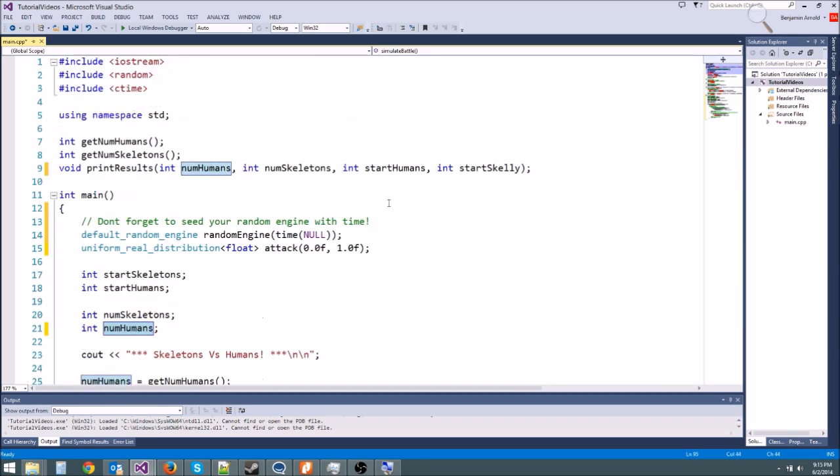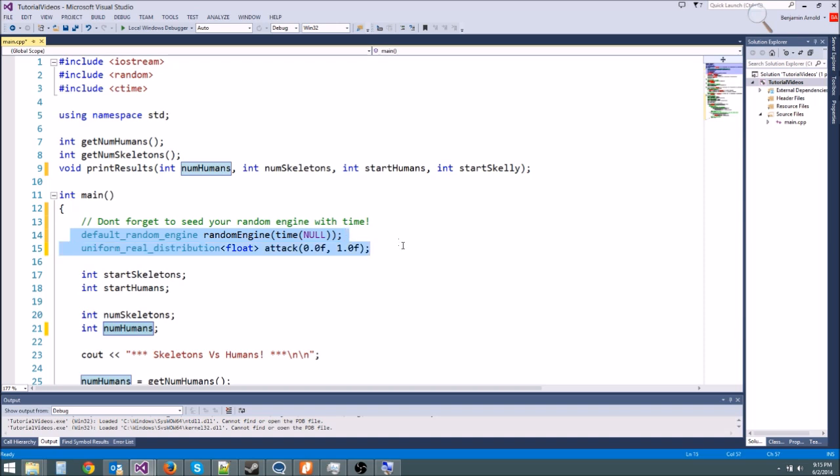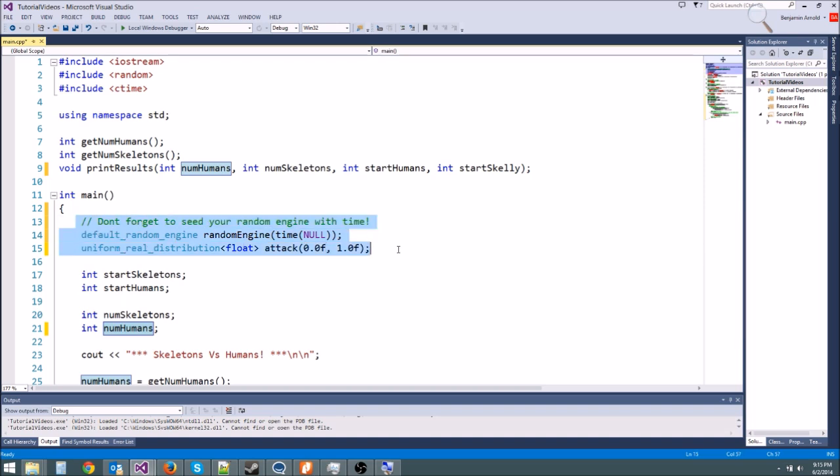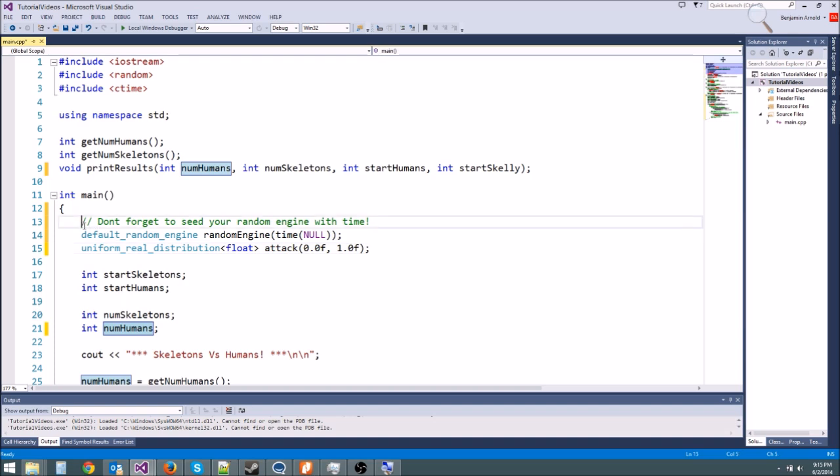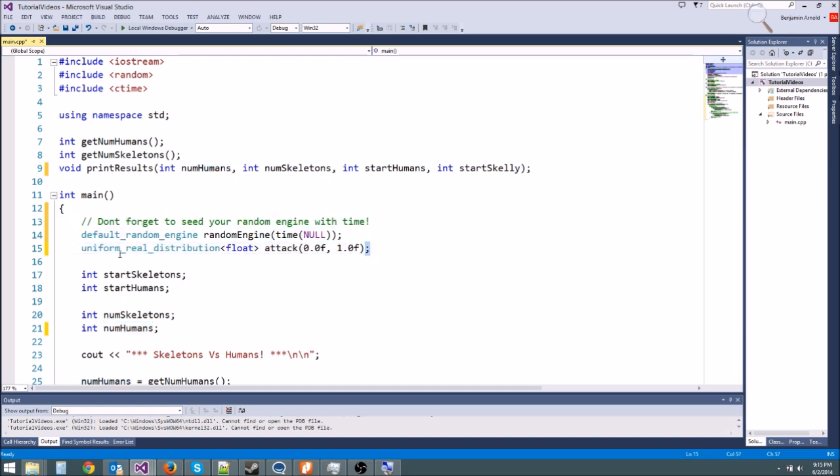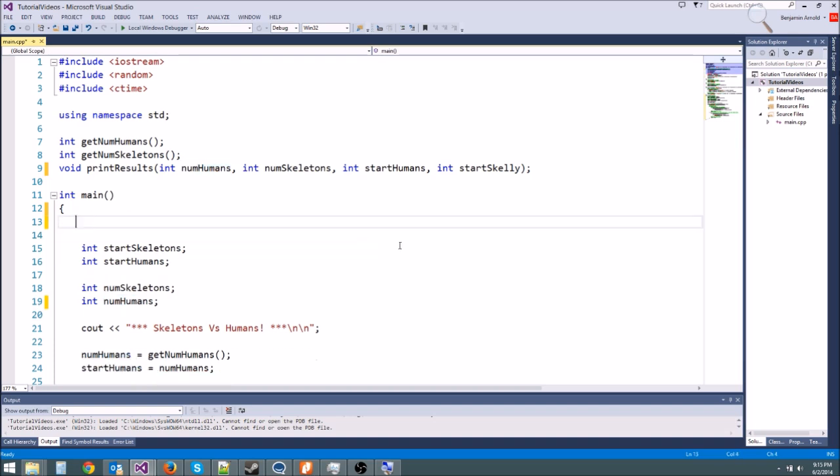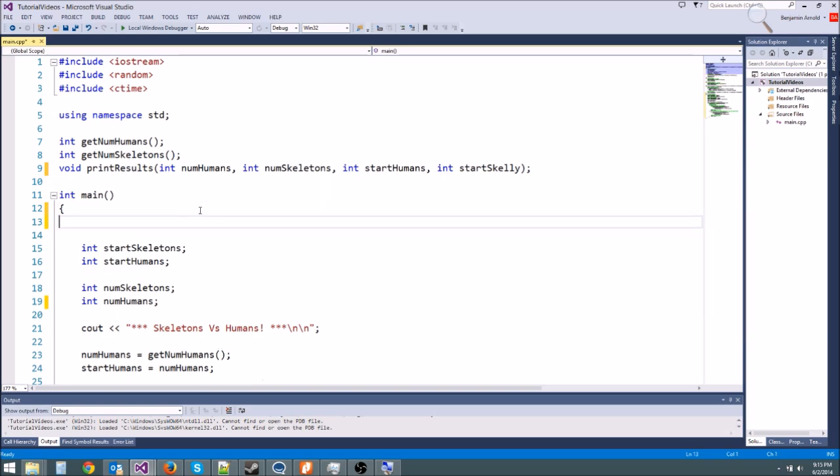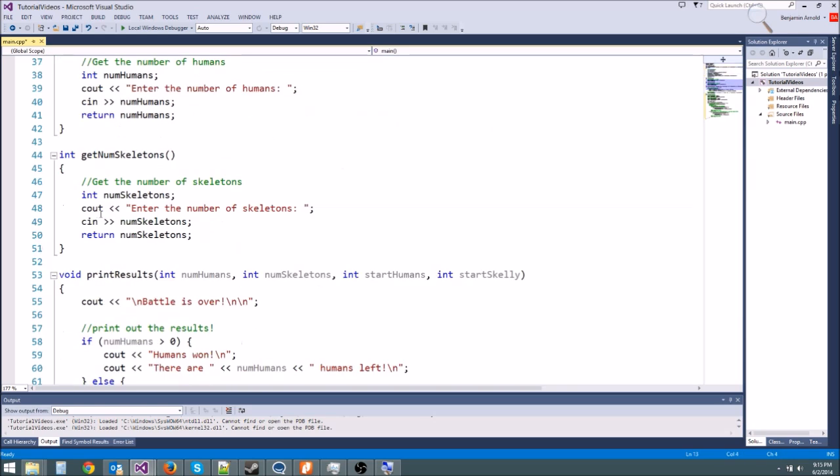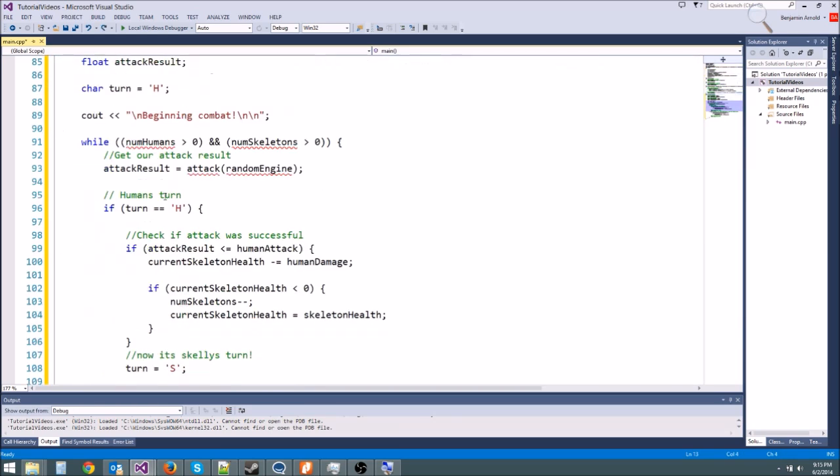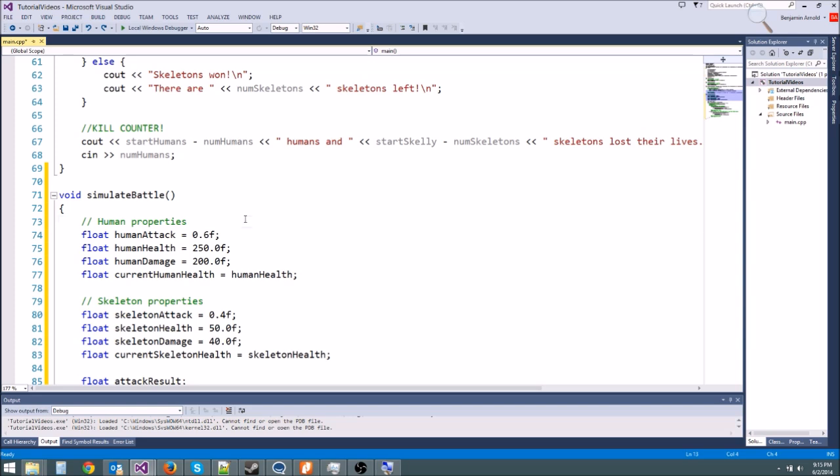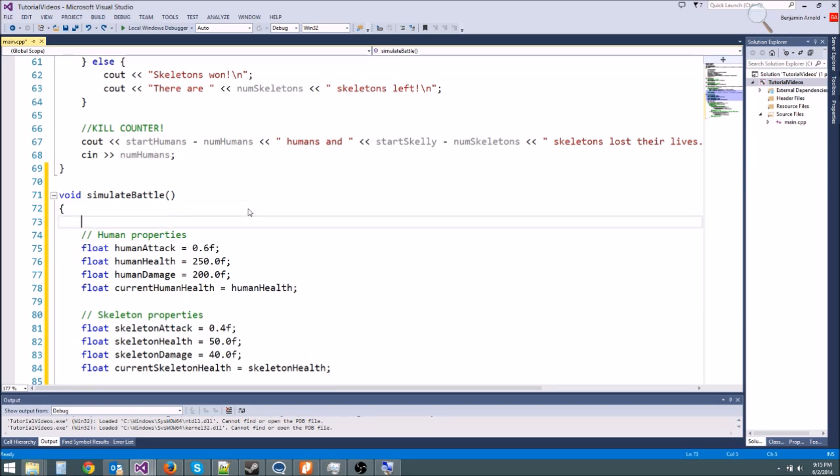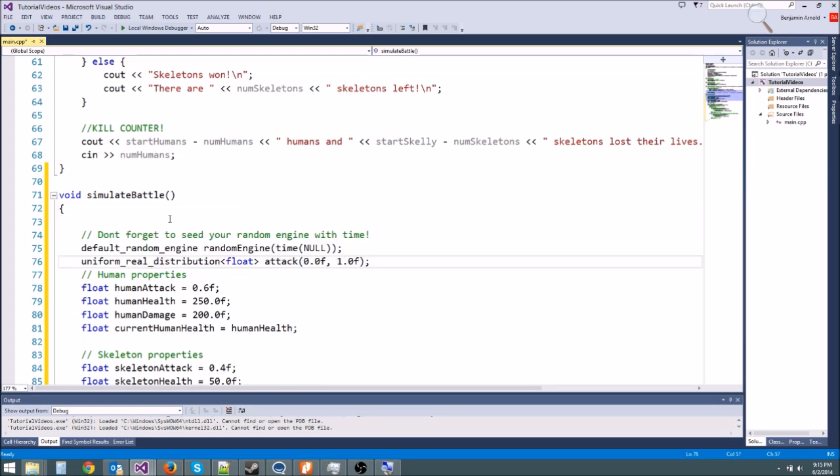We could pass the random engine as a parameter, but there's another cool trick we can do called using static variables. The reason we want to use static variables is because, well, let me explain this a little better. What we're going to do is take this and copy it down in this function like we did before.